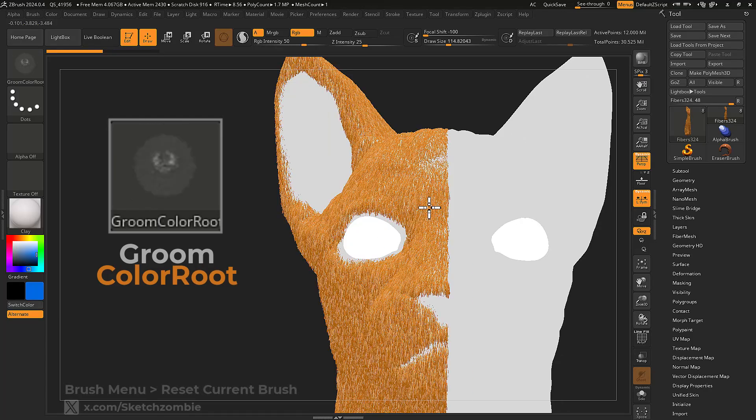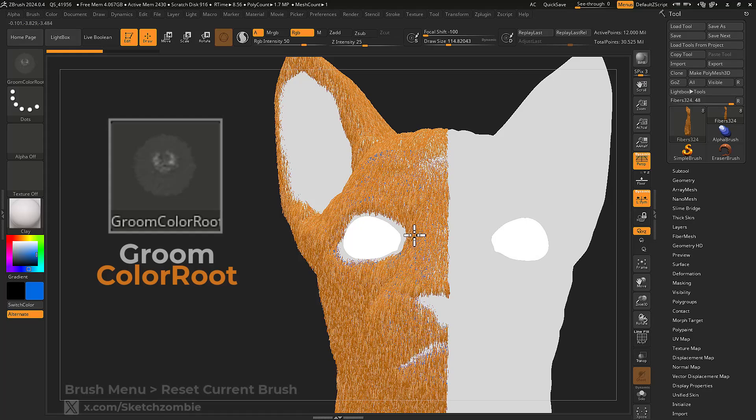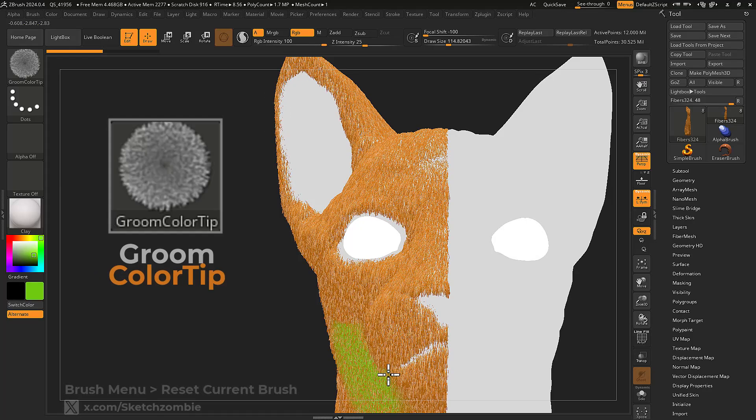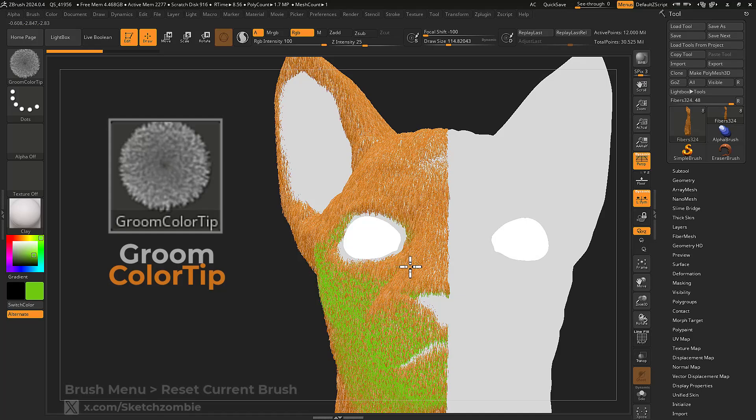Groom Color Root only poly paints the roots of your fibers. Groom Color Tip will only paint the tips of the selected fibers.